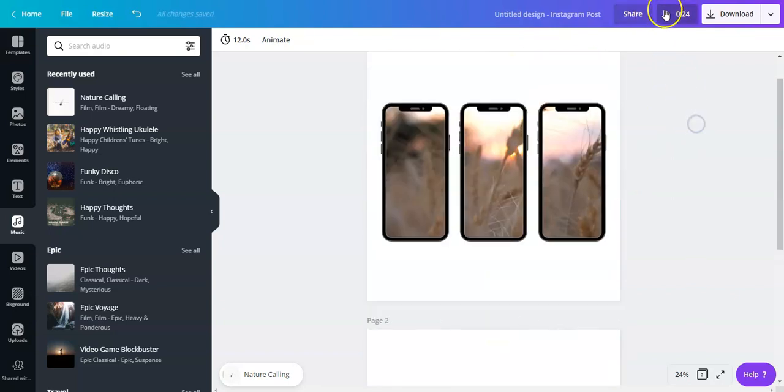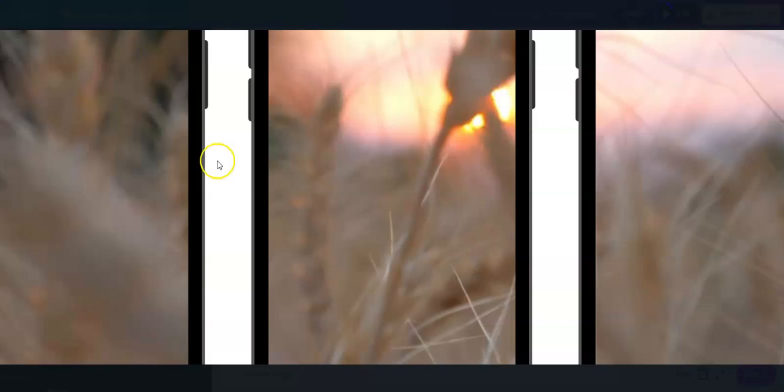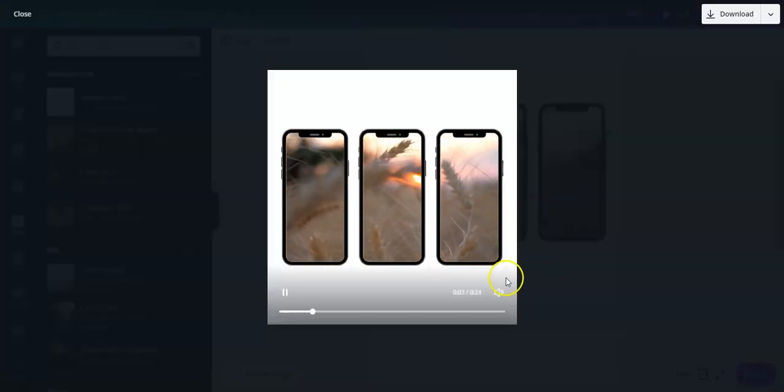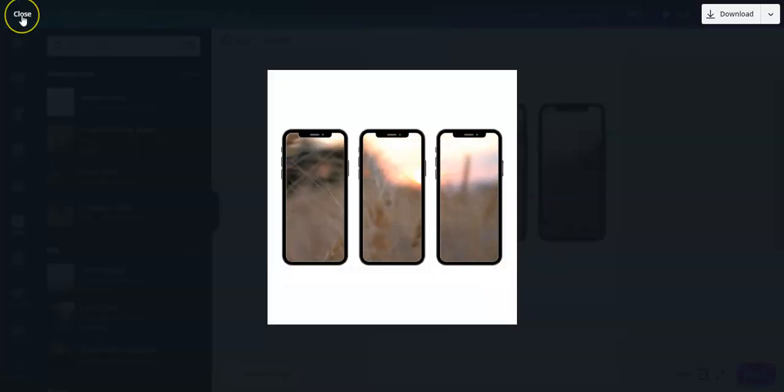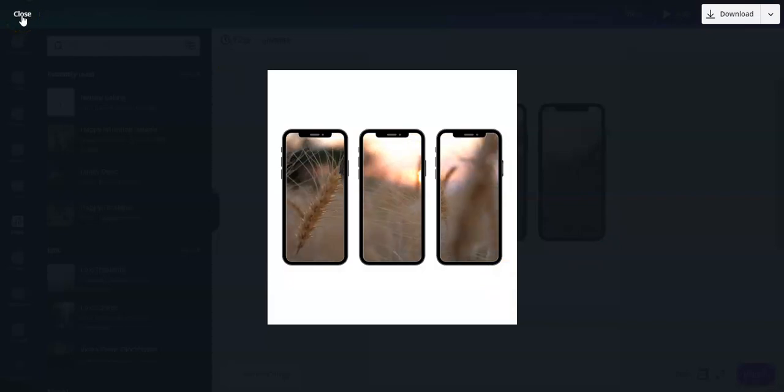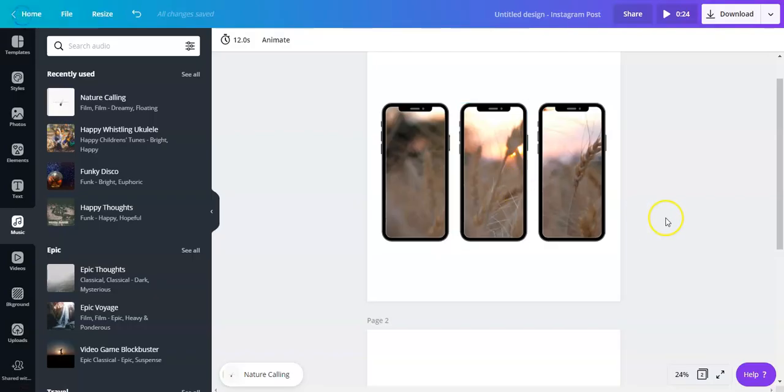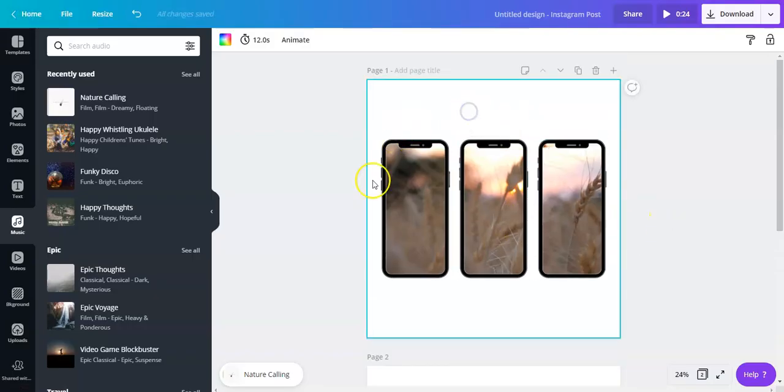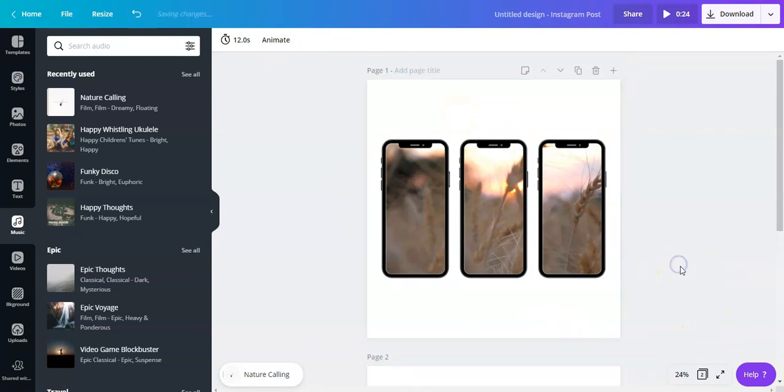Now you can play with a background, you can probably put text or a background image at the back, so it all depends on you. Then once that's done you can just hit on download and save it as an MP4.